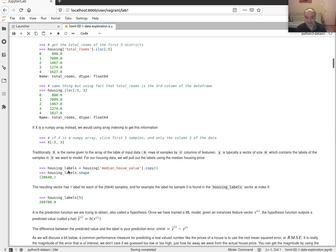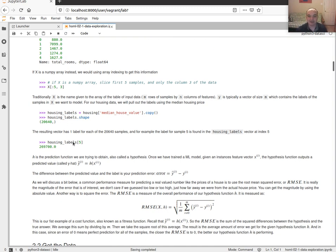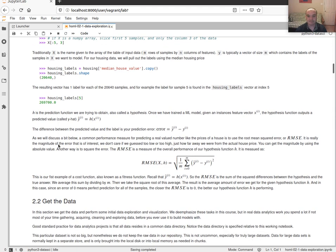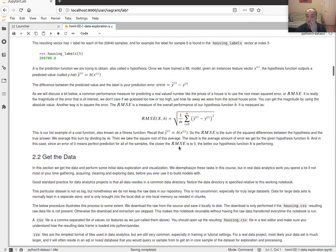Later on we'll pull the median house value out into a separate vector. We could call it y or give it a more memorable name like 'housing_labels.' In this case it will be a vector with 20,640 labels that we're going to be trying to predict for our machine learning algorithm.